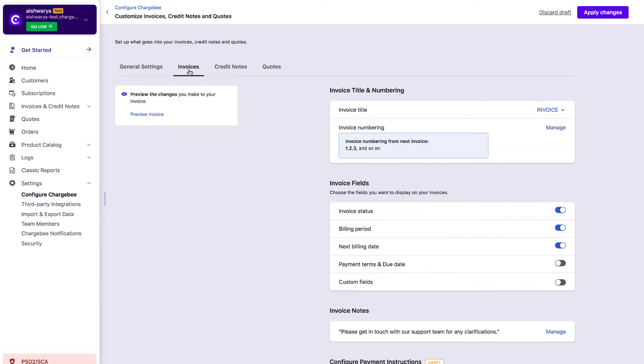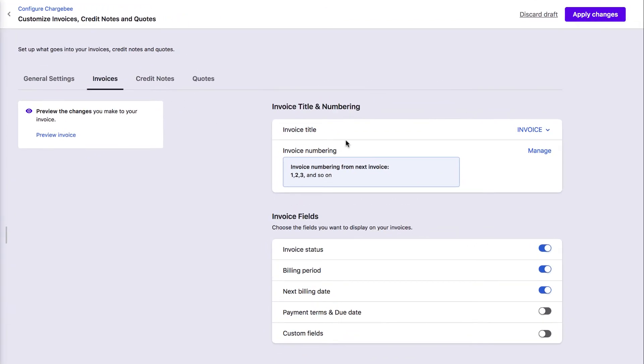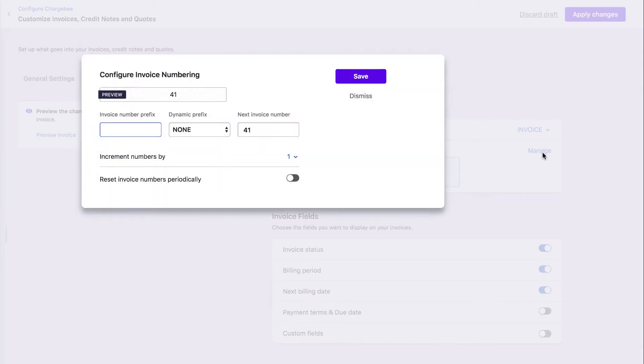Under Invoice Title and Numbering, choose the app title for your invoices. You can customize the invoice number for your business using the invoice number option. You can add your business-specific prefix, suffix, and so on.